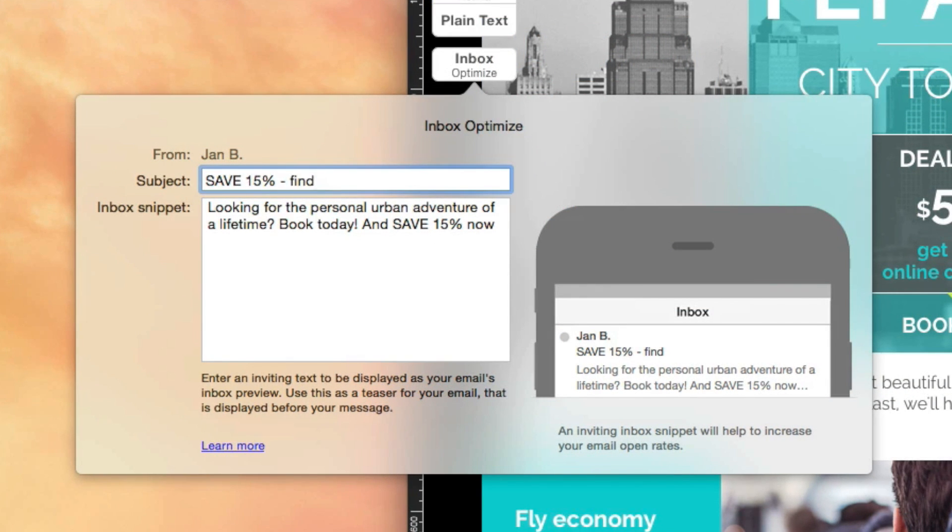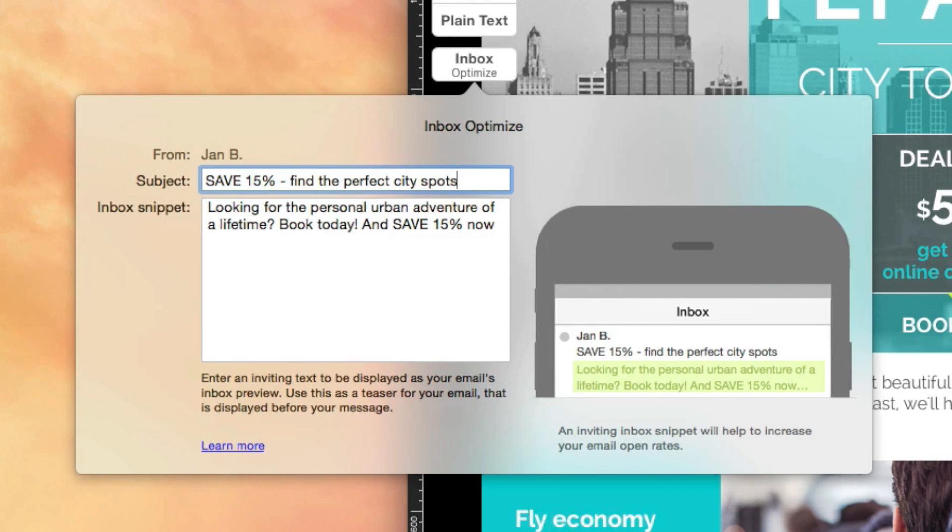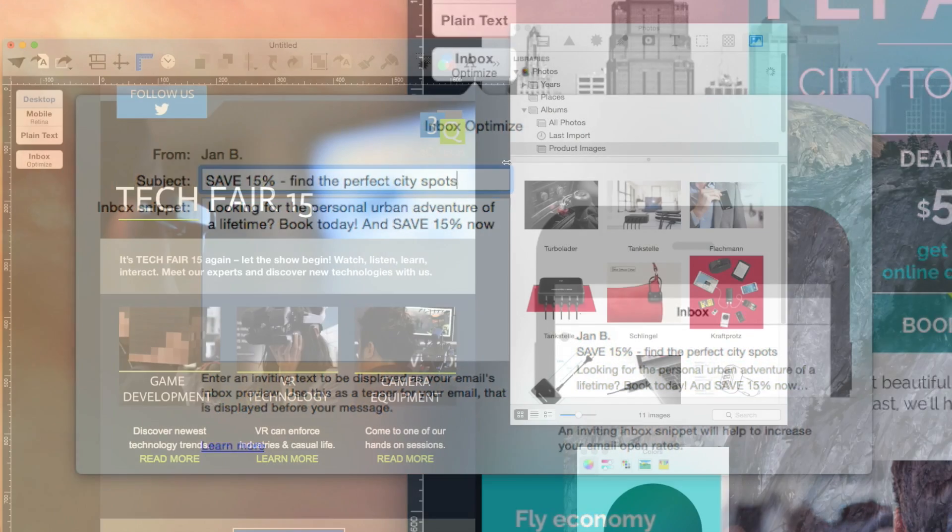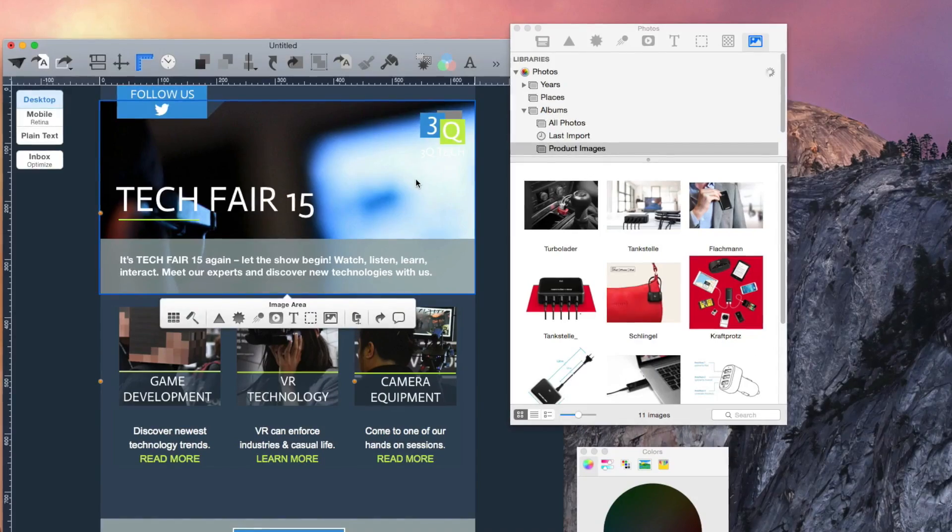Use the real-time preview to pre-check and ensure that your newsletters will look fabulous in any inbox.